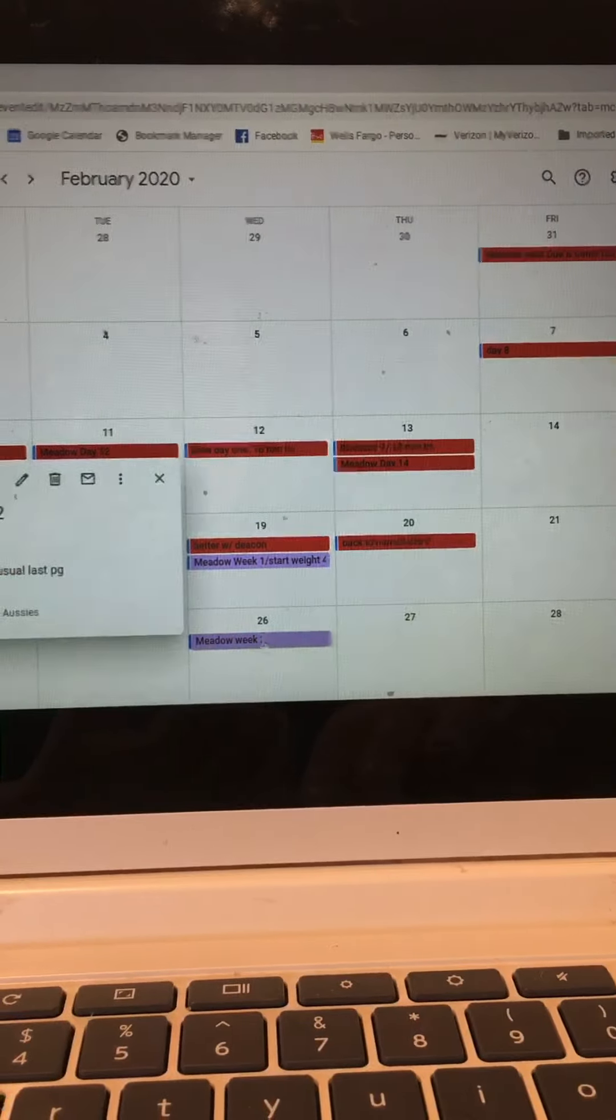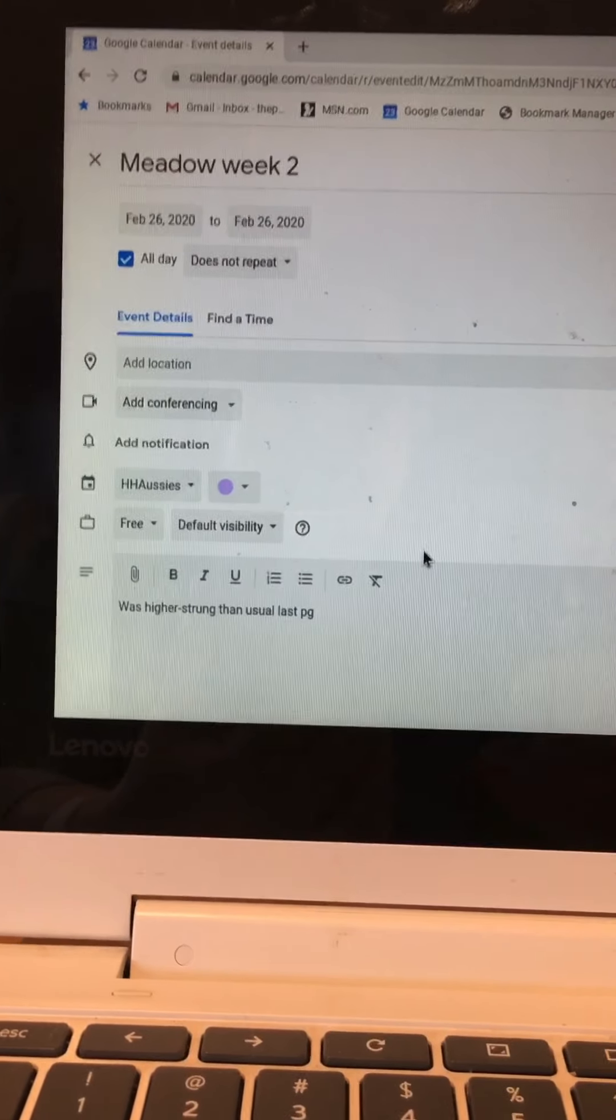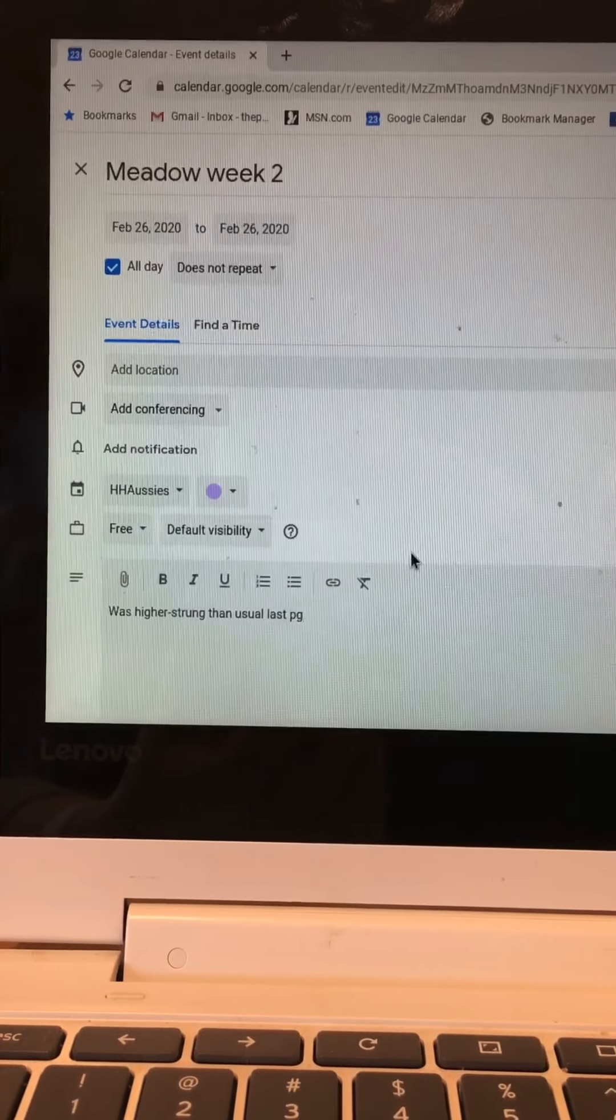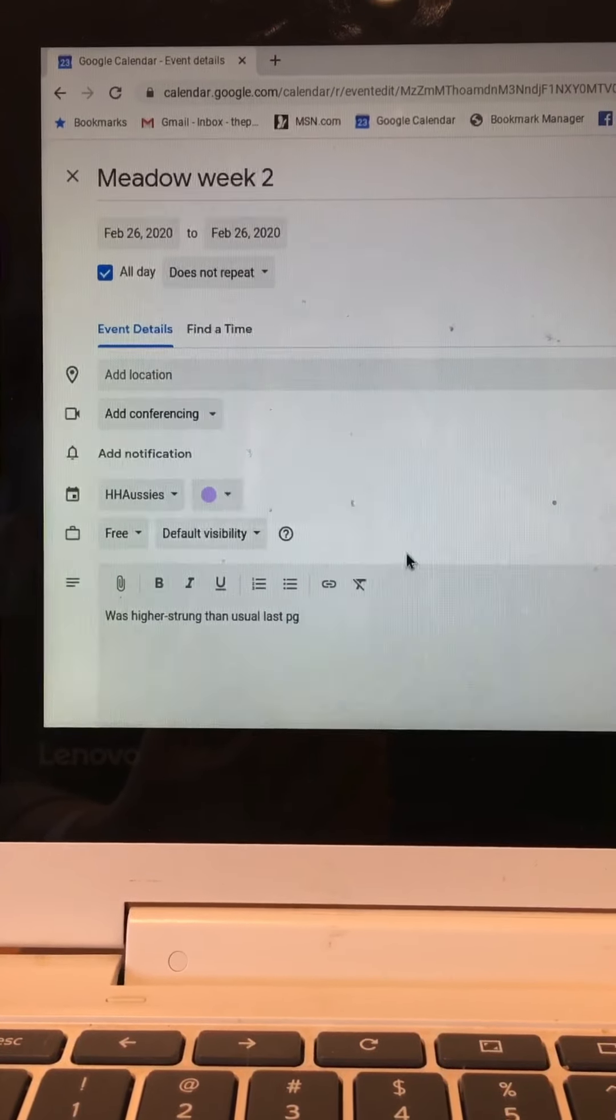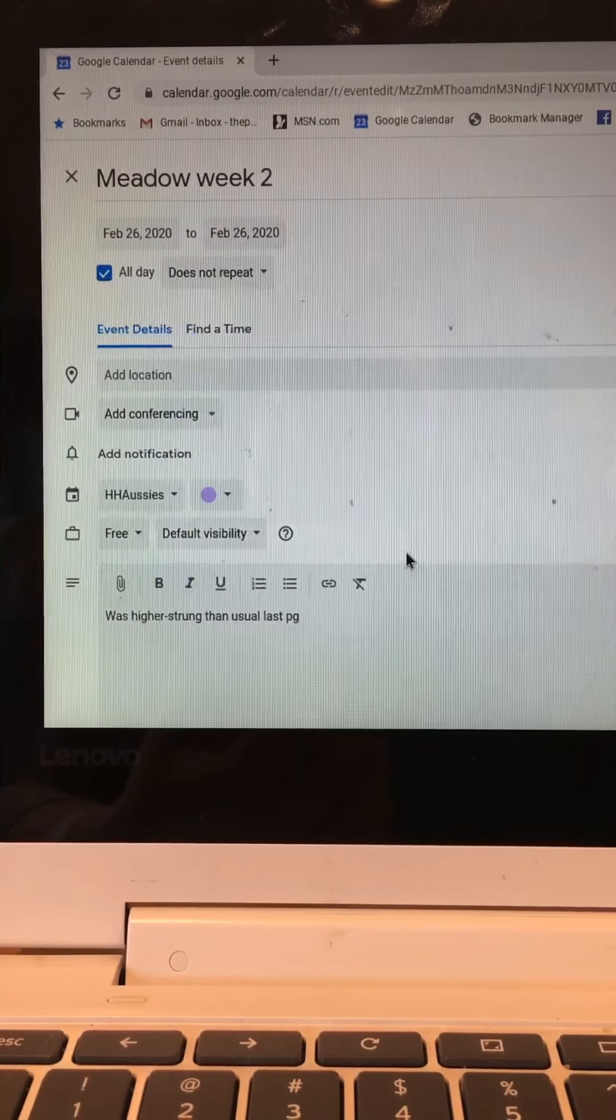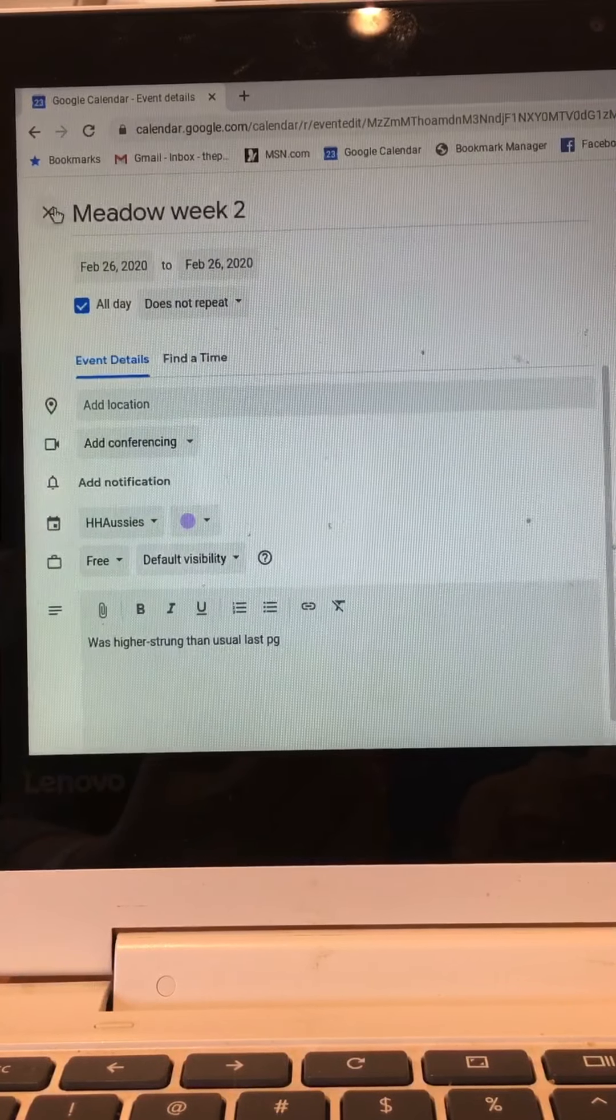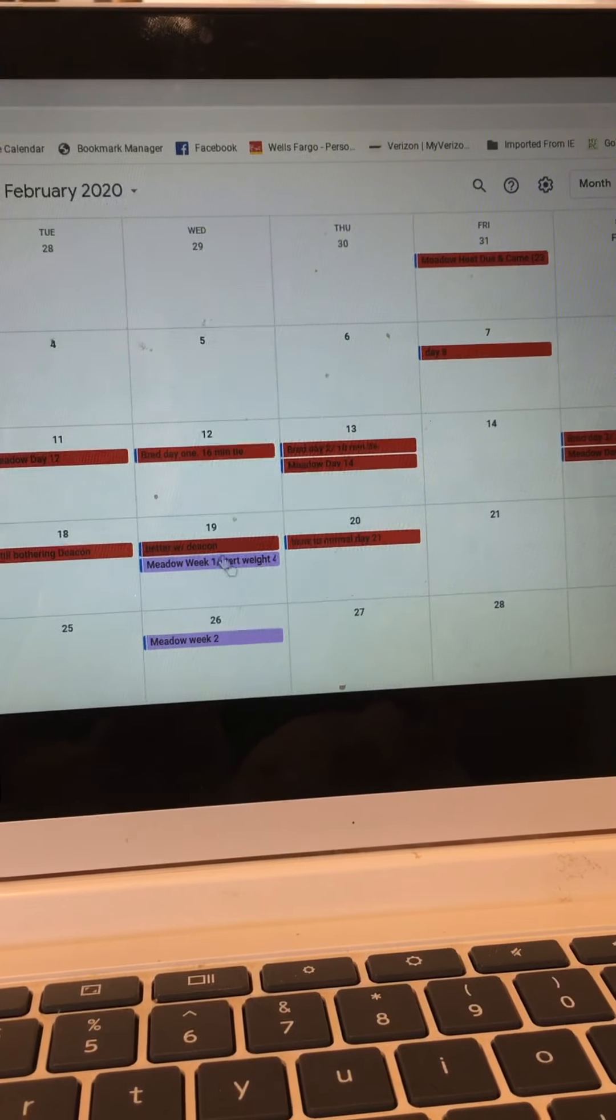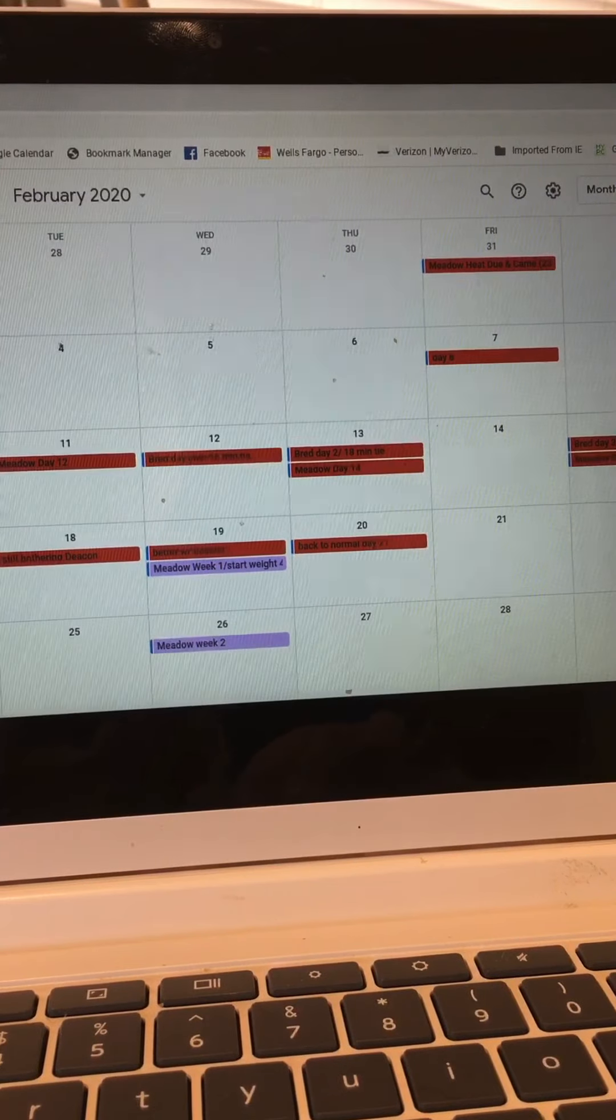Let's look at week two and see if there's any notations and there are. If you can see down here it says was higher strung than usual last pregnancy. So that's telling me last time, last pregnancy at week two, Meadow started to show some anxiety. And it's interesting because I just mentioned to Gary yesterday that Meadow was driving me crazy and she was super clingy and super anxious and whiny. So although I feel bad for Meadow that's probably a good sign showing that she's pregnant.